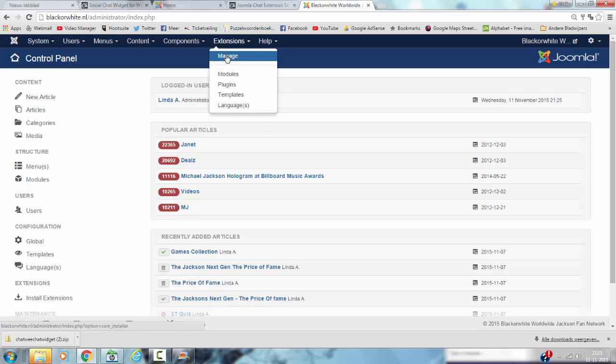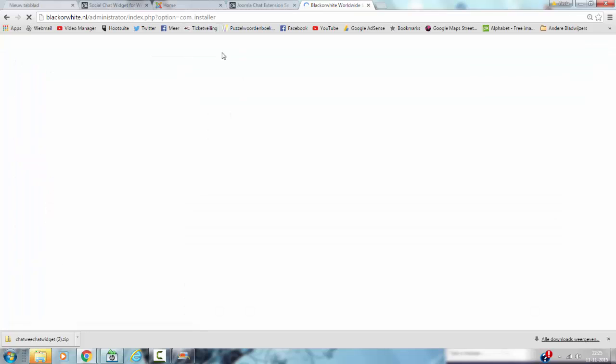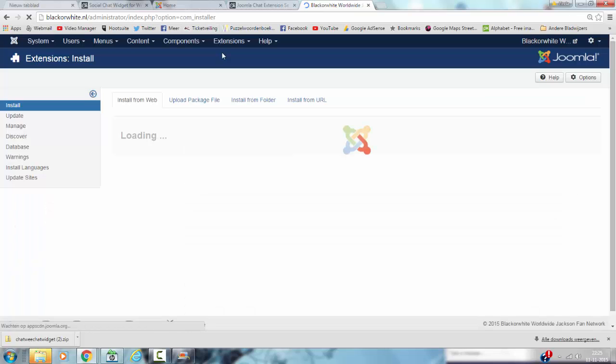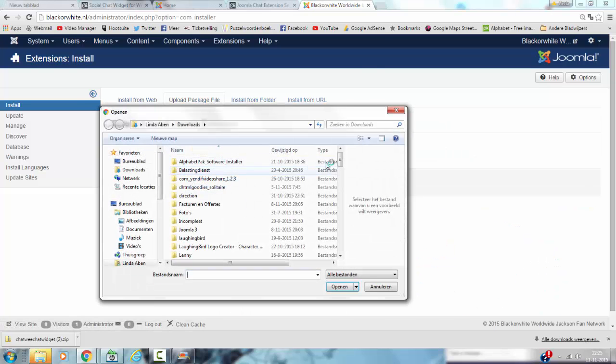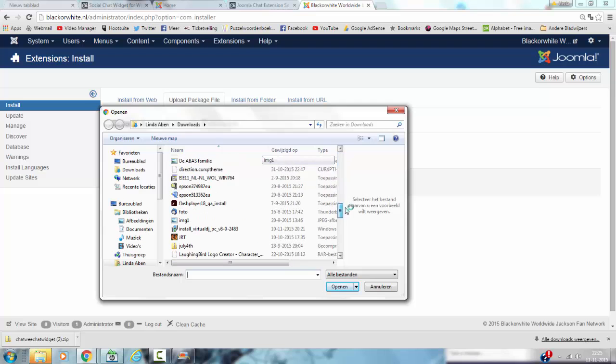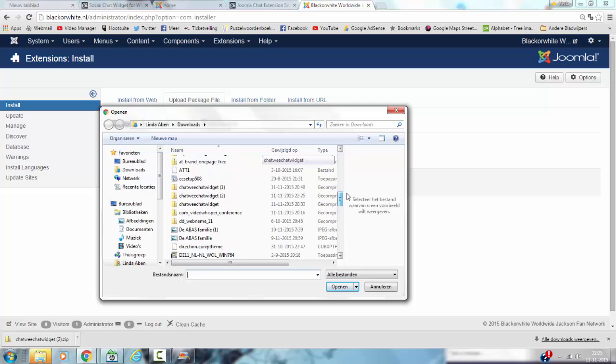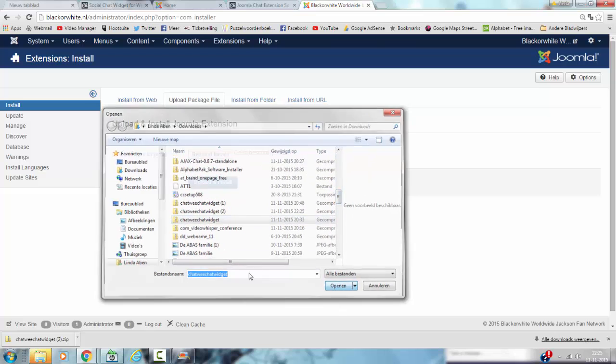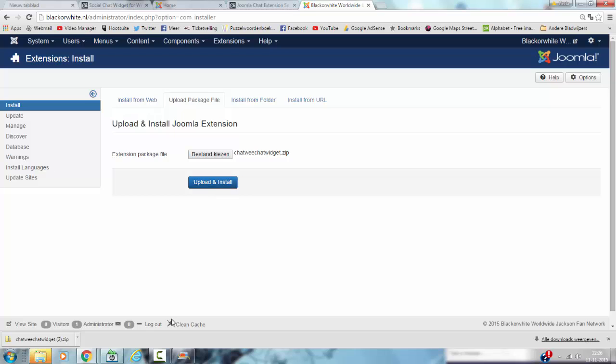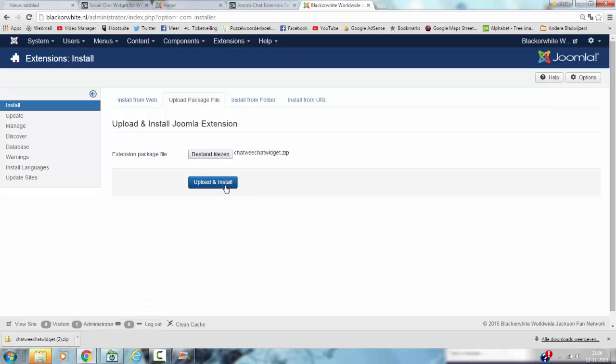Install the extension. Upload Package File and you'll find the Chatwee file. Click open and you click on Upload & Install. I've already installed it so I'm not going to click on Upload and Install.